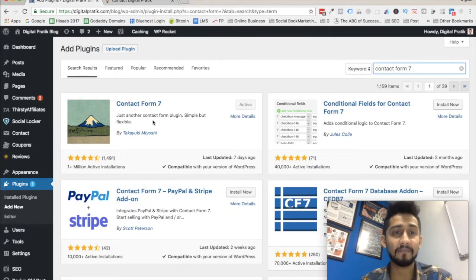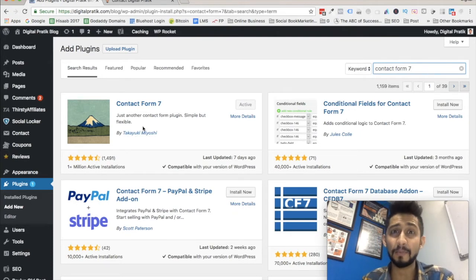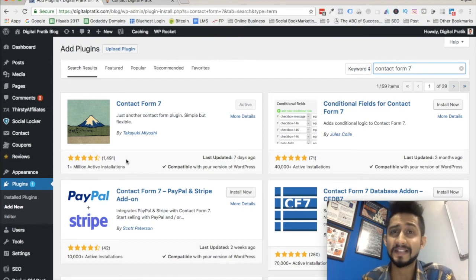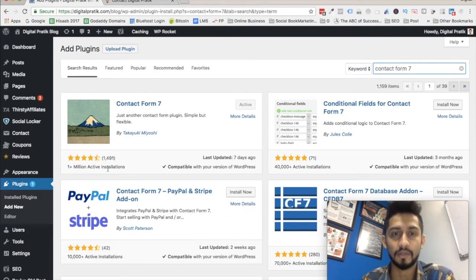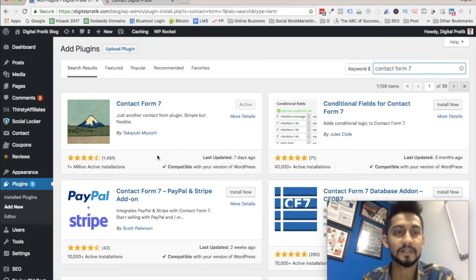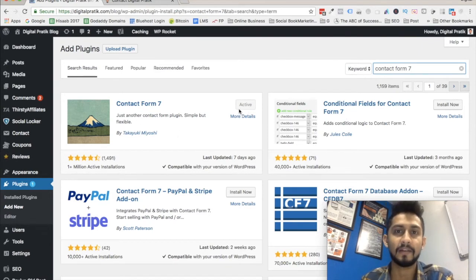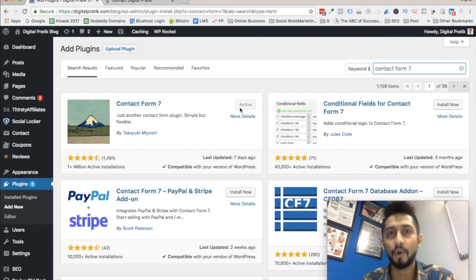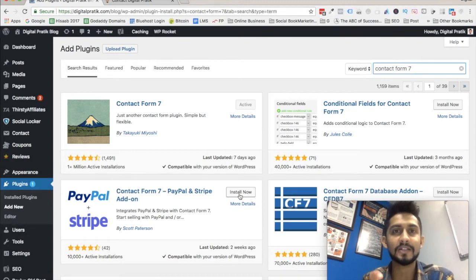Once you do that, you will see the Contact Form 7 plugin by Takeyuki Miyoshi. As of March 6th, 2018 when I'm recording this, it has over one million active installations, was last updated seven days ago, and is compatible with your version of WordPress. I already have it installed and activated, so it shows active. For you, it will show 'Install Now' — click that, then click Activate, and you should be good to go.